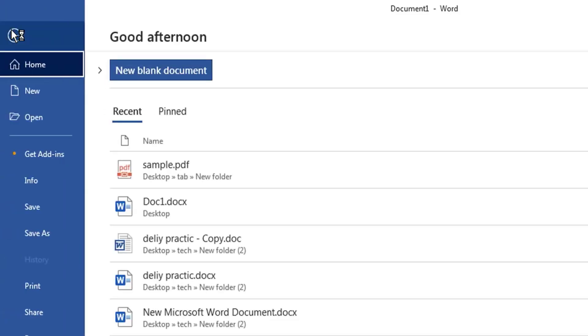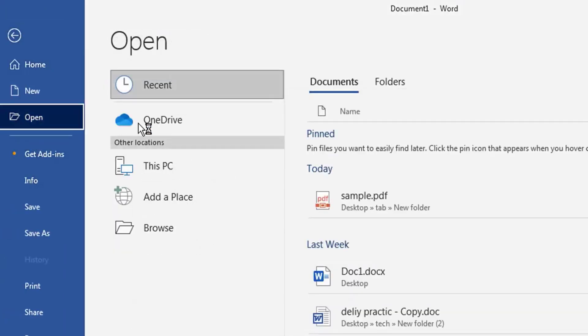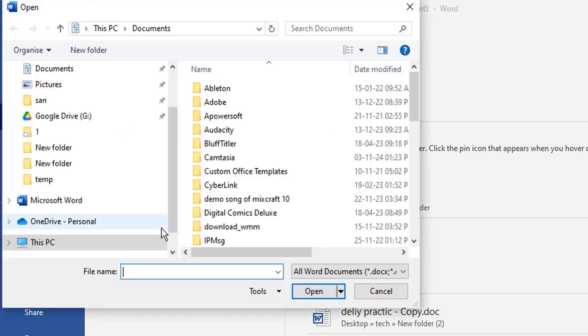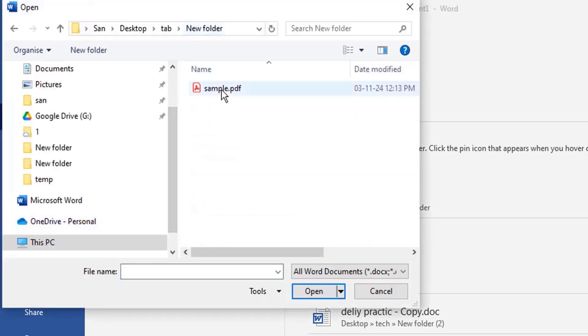Click the file menu and select Open. Select Browse at the bottom, navigate to the location where your PDF file is. Click Open.